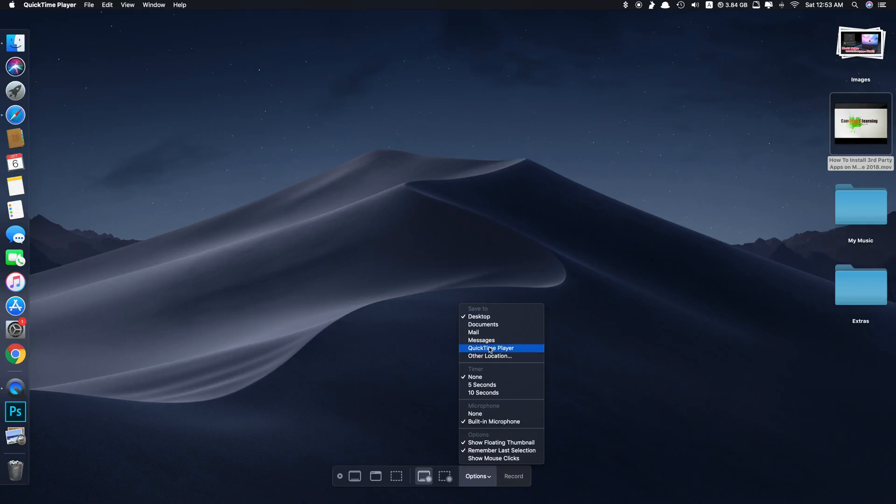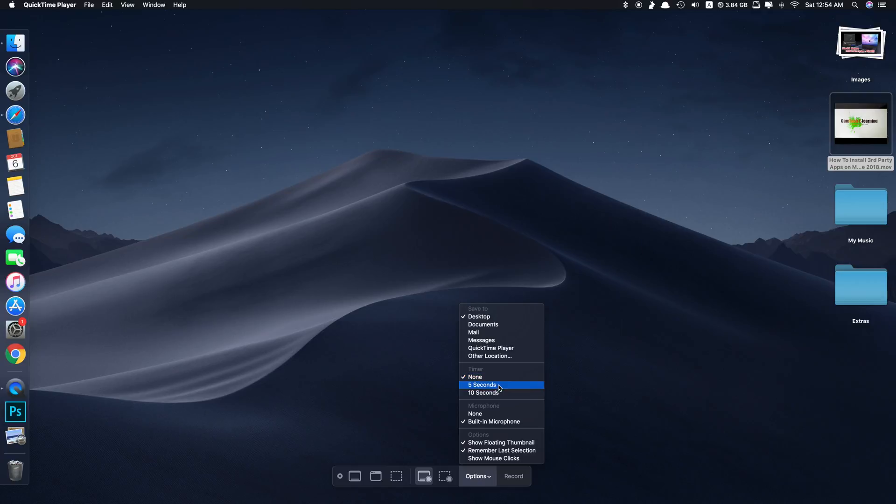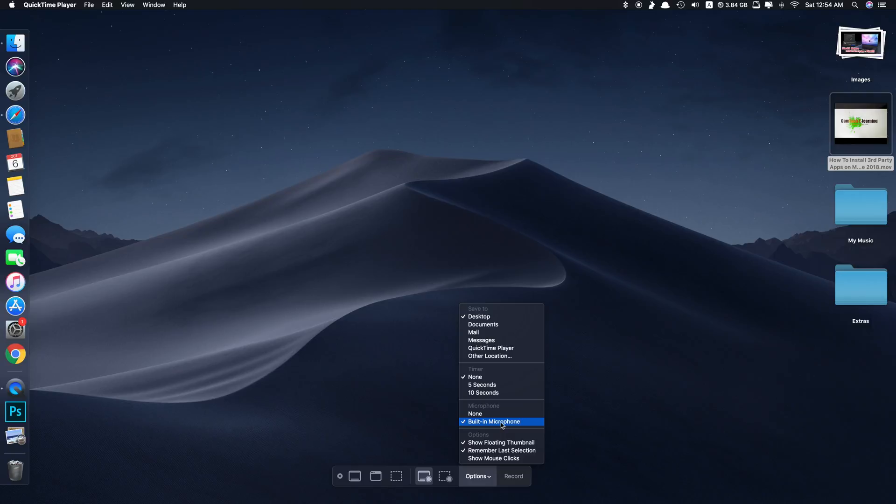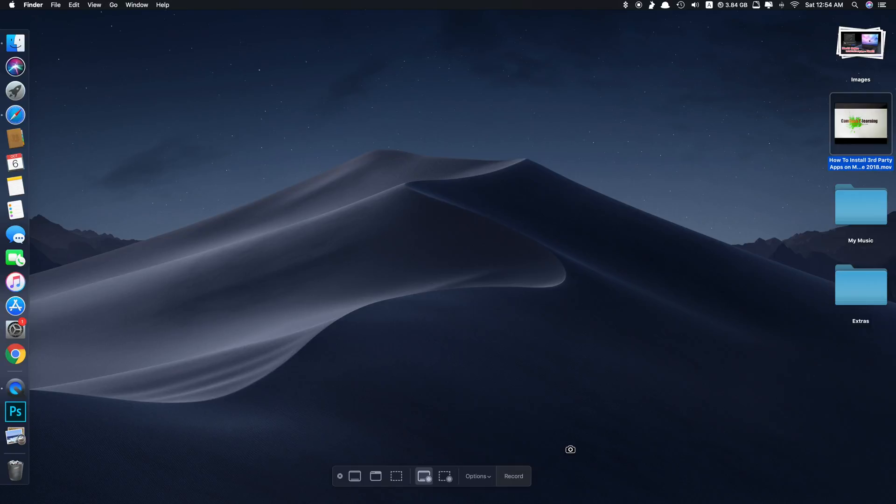You can select where you want to save it, and you can set the timer to five or ten seconds or click none. If you want to record a long video, do not select five or ten seconds, just tick none. And if you don't have any microphone plugged in, just tick built-in microphone and leave this part as is.